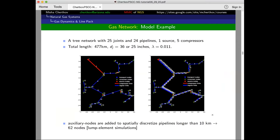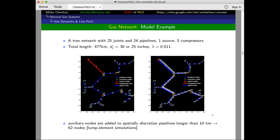Gas networks are often trees. That's a typical model you start with. An advantage of the lump-element method is that you can add nodes adaptively as needed — especially when there are significant changes along a particular line, you put more nodes. You see here typical parameters: a 500-kilometer system, still tree-like, and the discretization that would be important is on a scale of 10 kilometers.